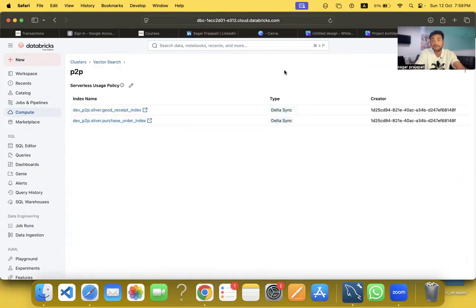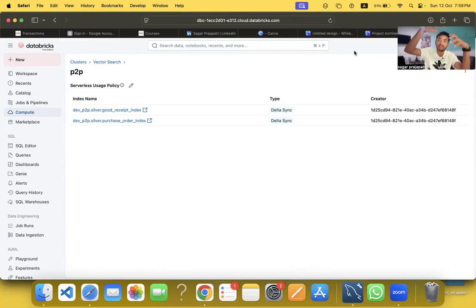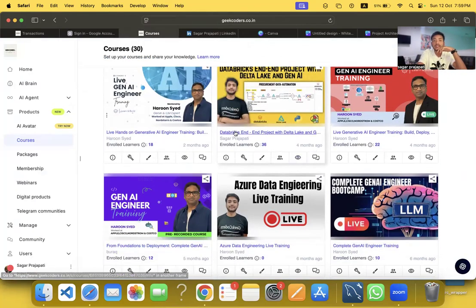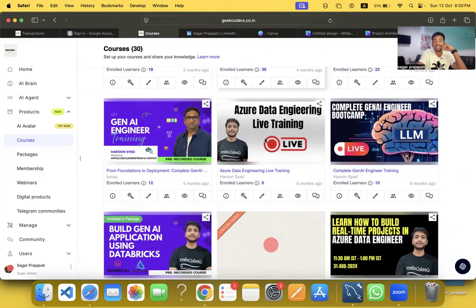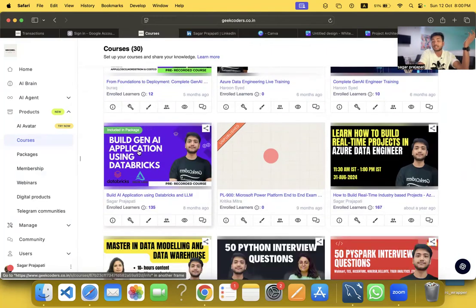This is a very useful project — you'll be learning end-to-end GenAI, vector search, and RAG, and how RAG and GenAI sit on top of the medallion architecture. We also have related courses already running: Databricks End-to-End Project with Data Lake and GenAI, Build GenAI Applications Using Databricks, and several others.